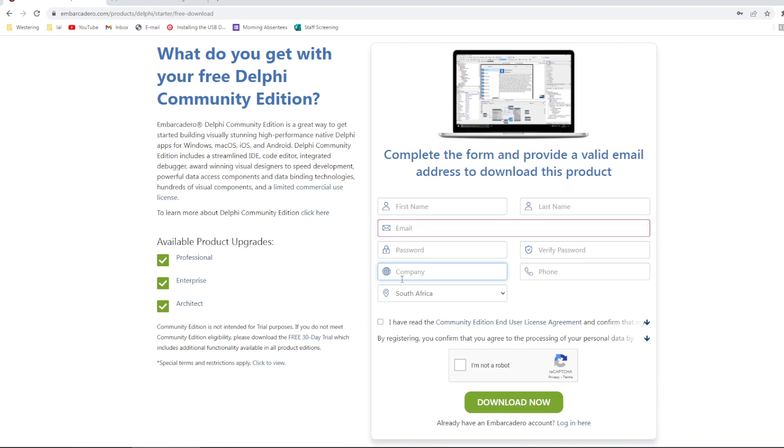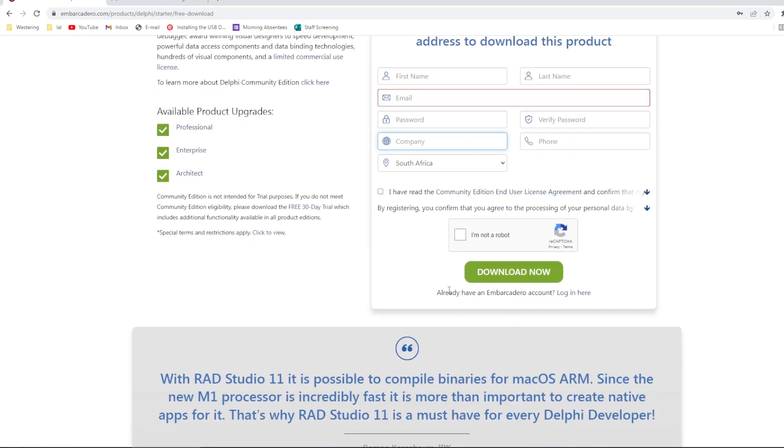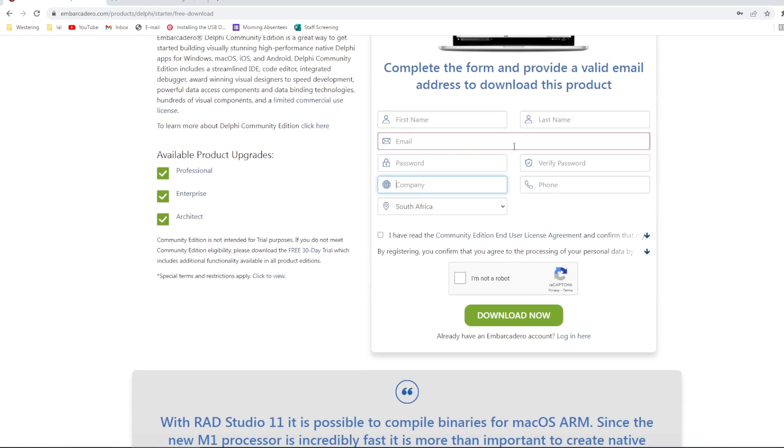The other fields you can enter and complete them as you please. For example, the company, you can just type the name of your school. Once you are done with that, you click on the Download Now button. It will start downloading about a 150MB sized installation file and send that email to the email address that you specified.